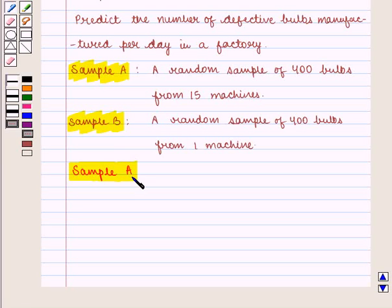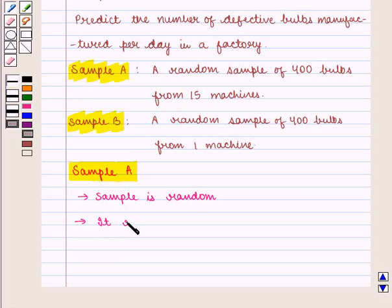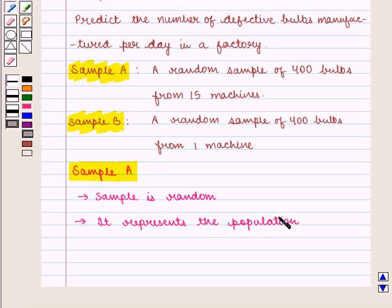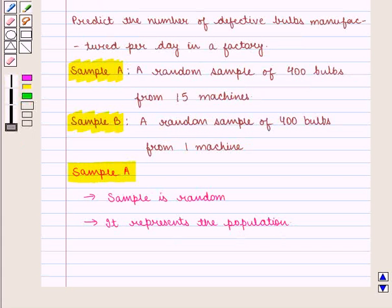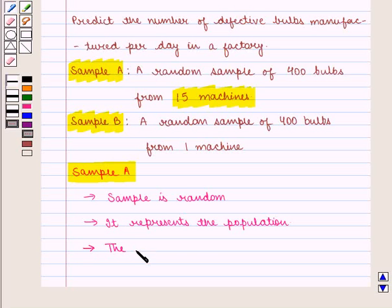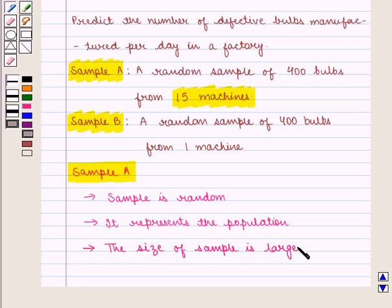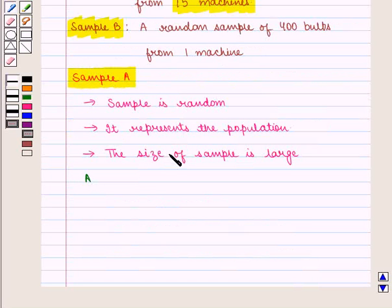Consider Sample A. The sample is random, as it says a random sample of 400 bulbs. Also, it represents the population — it considers the product produced by 15 machines, which is appropriate because bulbs are being produced by different machines. And also, the size of the sample is large enough. So all three conditions are satisfied.